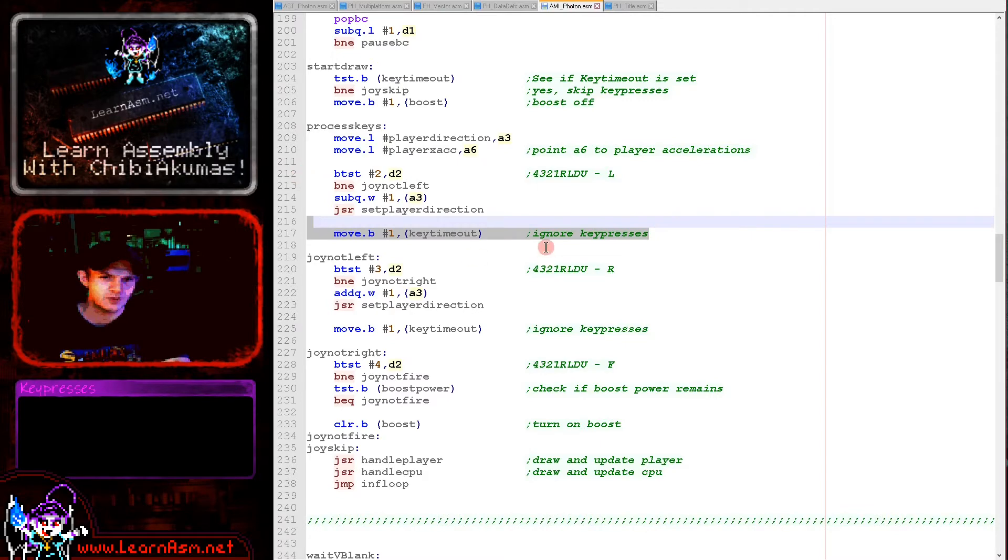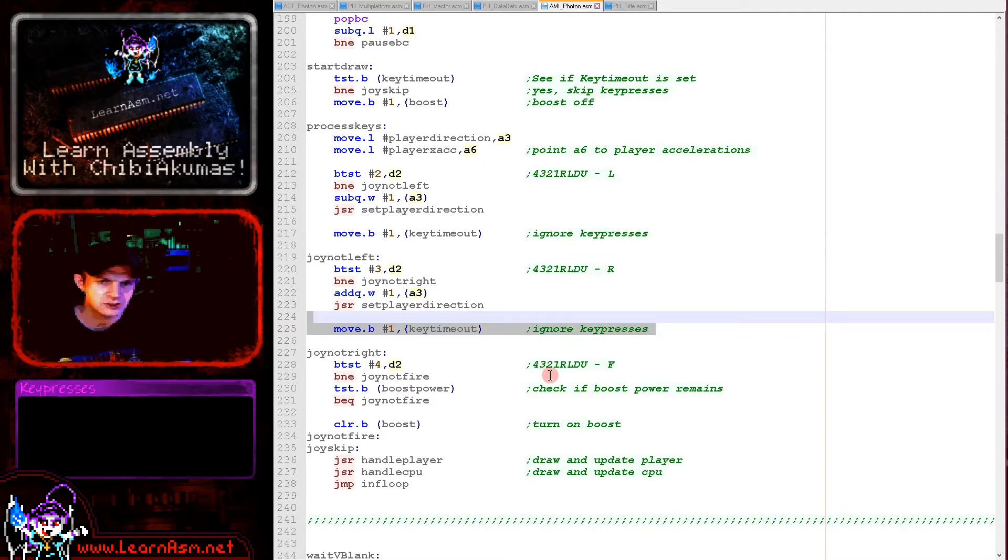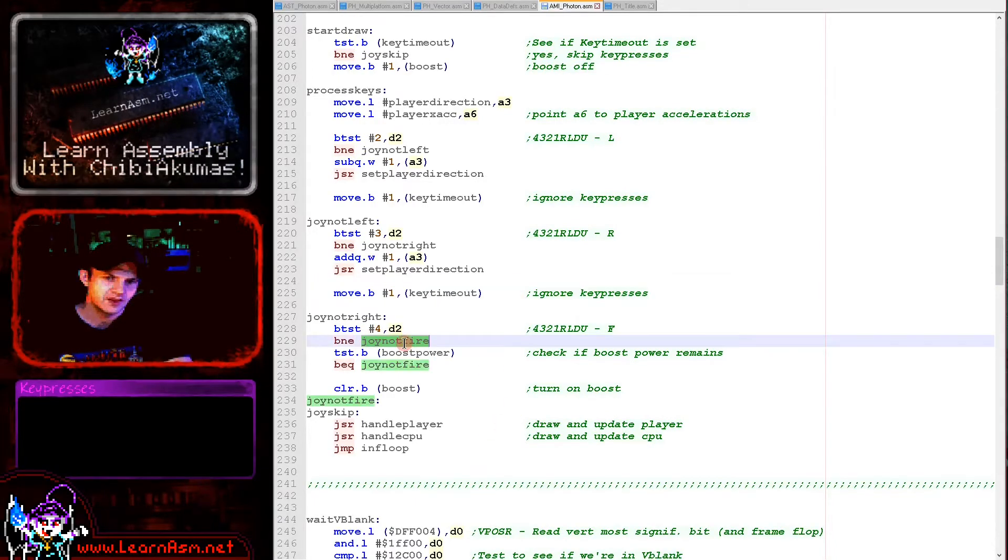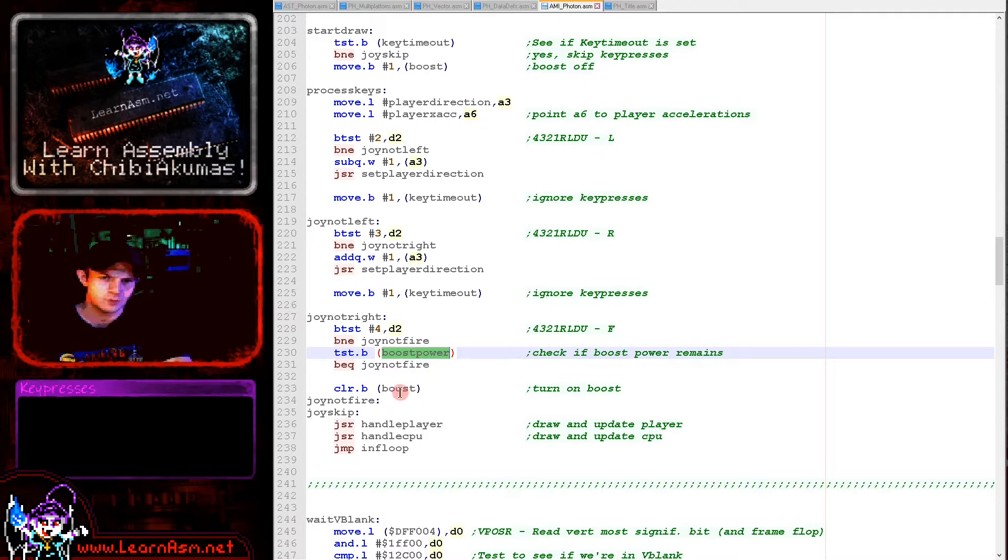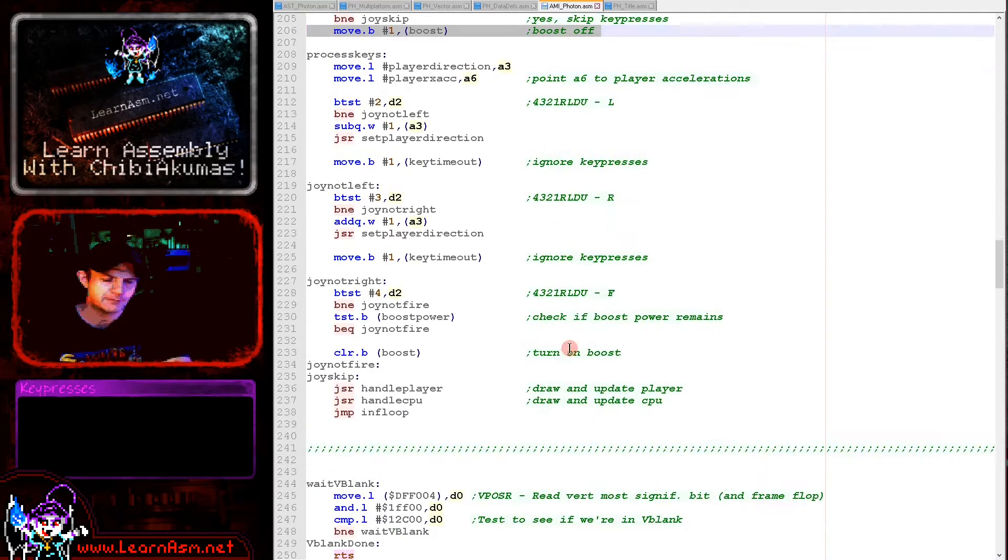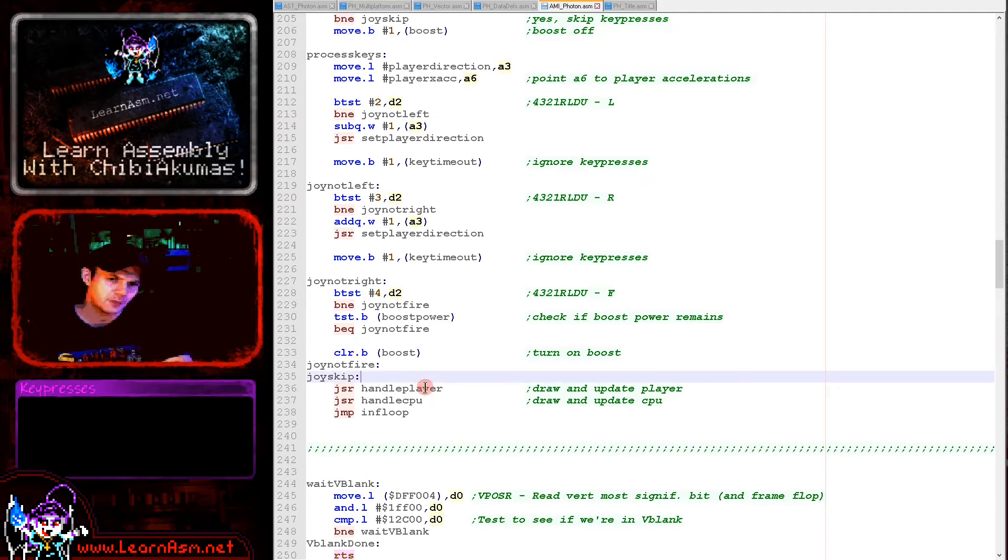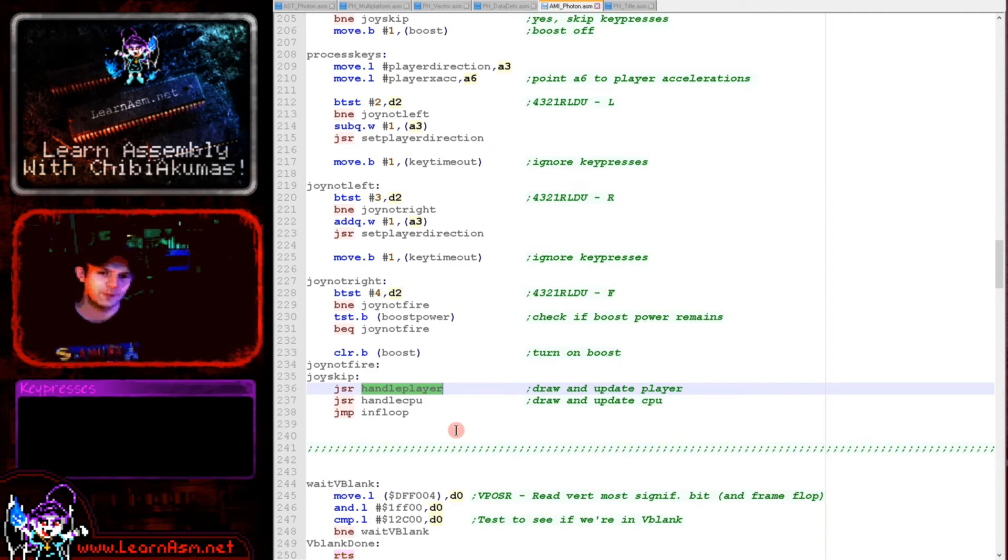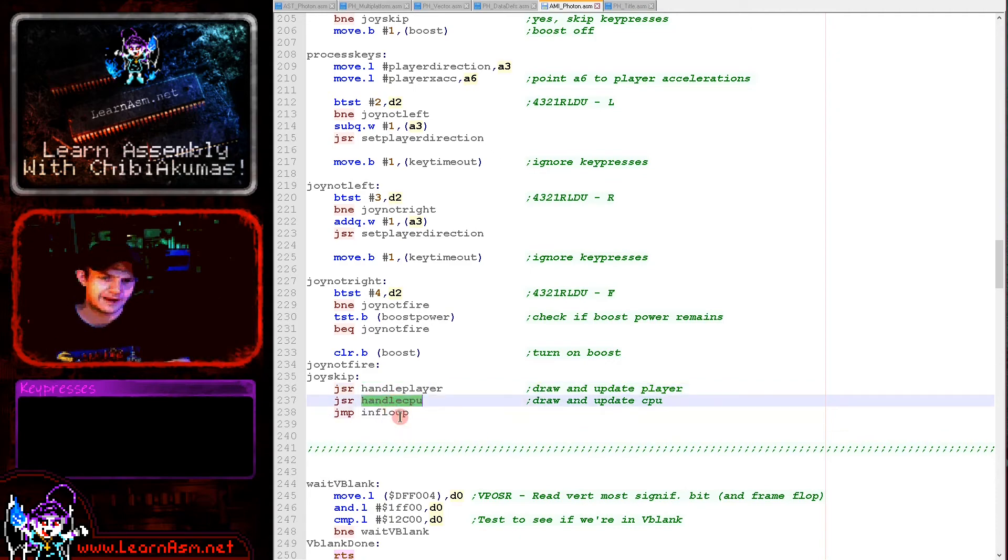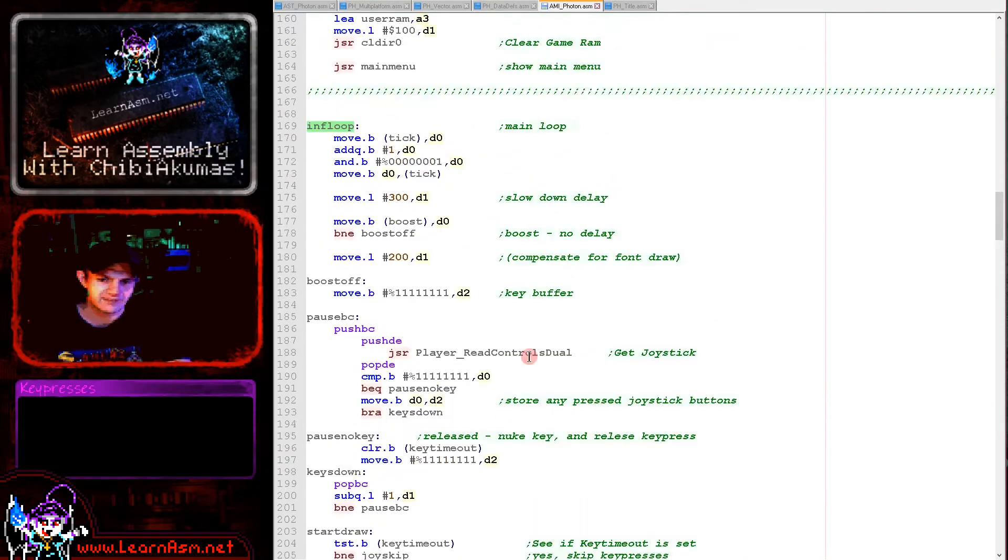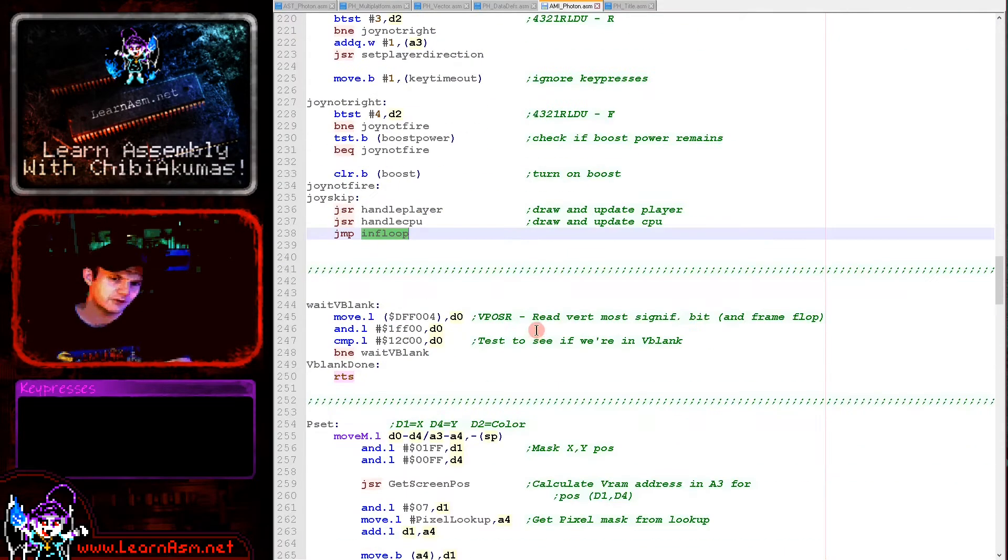If a key has been pressed we set the key timeout here, and that means any more keys will be ignored until the player releases that direction. The final one we're checking is the fire button. We're seeing if boost power still remains and if it does we're clearing boost. Boost on is 0, boost off is actually 1. The actual boosting and decreasing of the boost counter is done by handle player, which is all of the player AI, the collision detection, the drawing of the pixel. The same for handle CPU is the computer player. Then we just jump back to the start here and that's our main loop. It's very straightforward really.